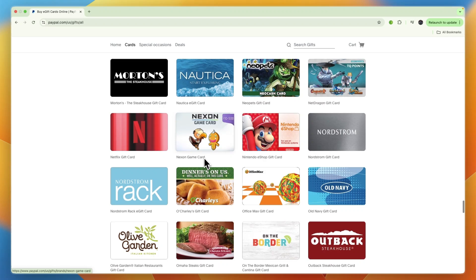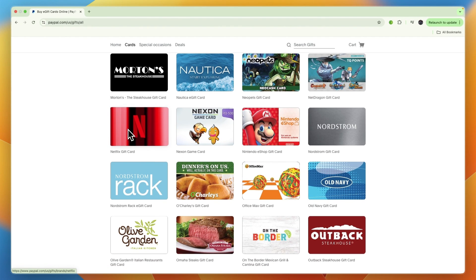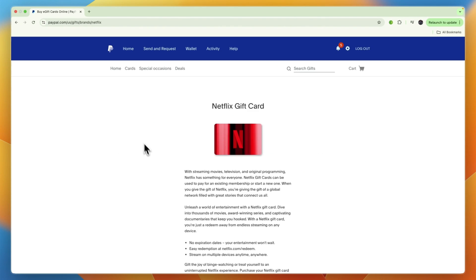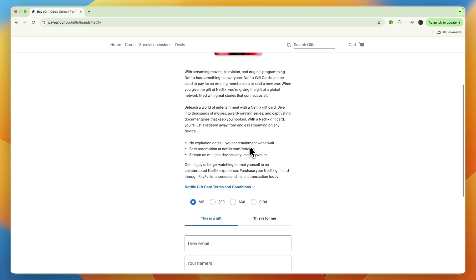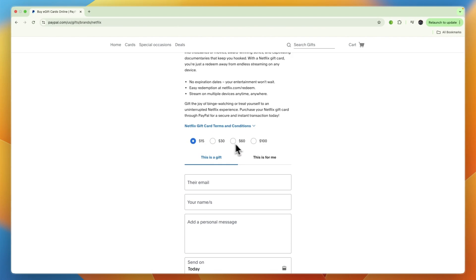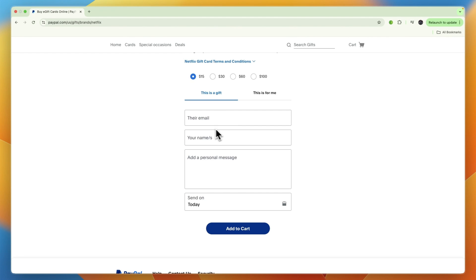Let's say I want to buy a Netflix gift card. I can just select that, then scroll down and select how much I want the gift card to be for. Select if it is a gift or if it's for you, then enter their email and your name. You can also add a personal message.